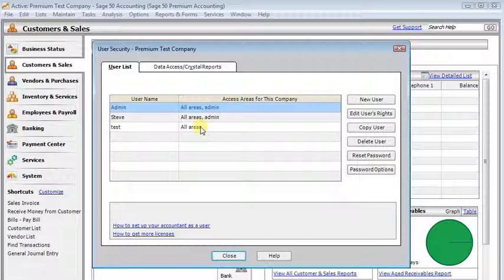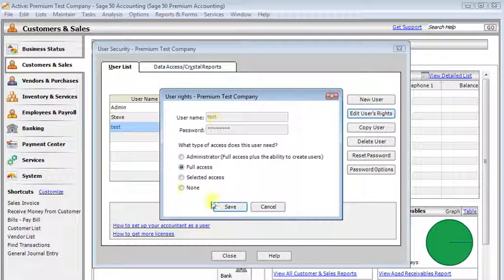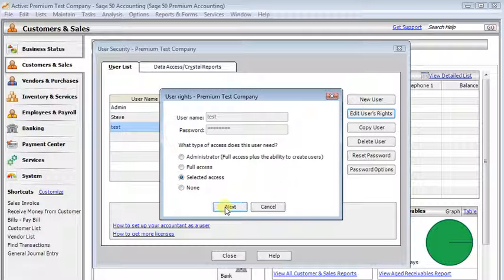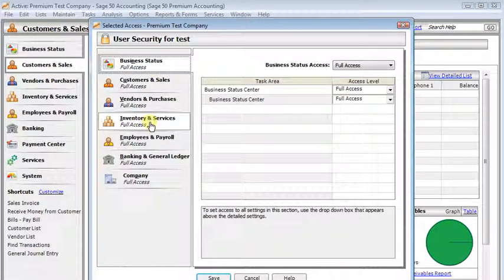And here in Premium, you'll start by selecting the user that you want to restrict their rights, and click the Edit User's Rights button. You want to make sure that they have selected access, then click Next.